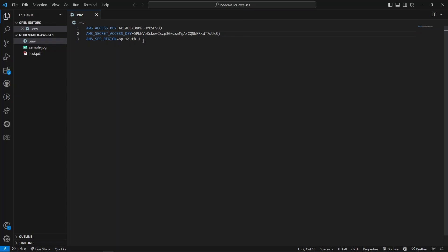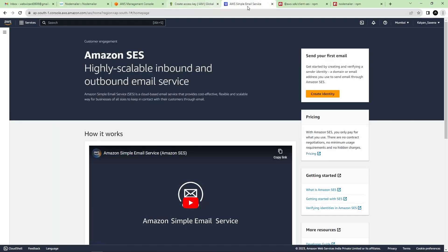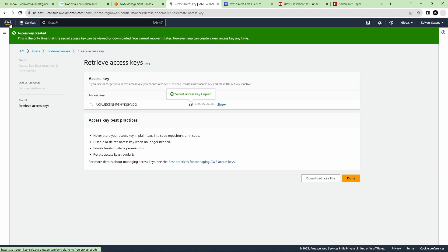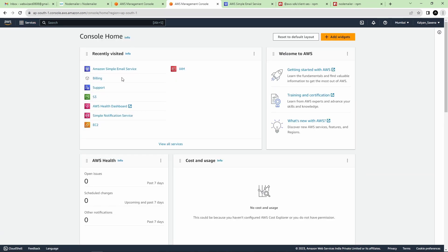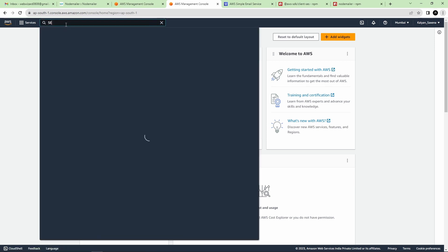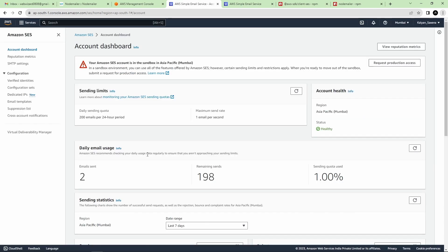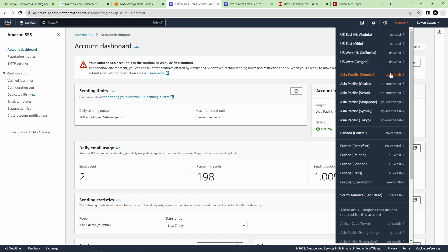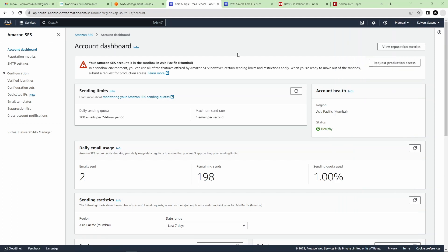Now we have the access keys and the region value. To find your region, go to Amazon Simple Email Service — you can search for SES or navigate from recently visited. Inside the SES dashboard you can observe your location. In my case I am in the Mumbai region, so that is my region value. Make sure you get your own region value if you are in a different region.